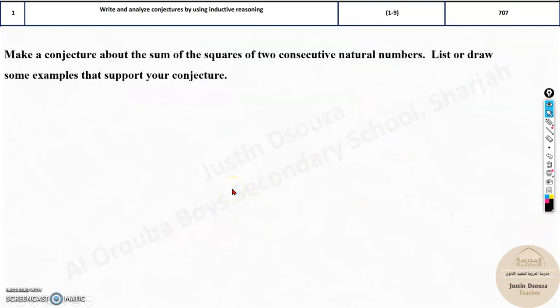Now we will look at the last type of problem — still within the first topic. For example, they are asking you to make a conjecture about the sum of squares of two consecutive natural numbers. List or draw some examples — that's how you form a conjecture.